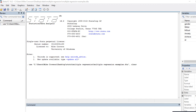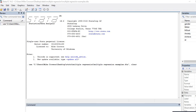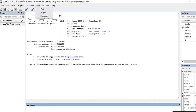In Stata you can run your analyses in a couple of ways — you can run it through menus or you can run it through syntax. I'll illustrate running this analysis both ways. We'll start by running just a basic least squares regression.